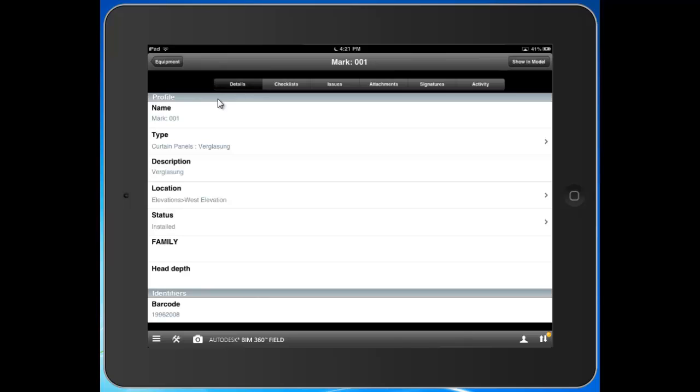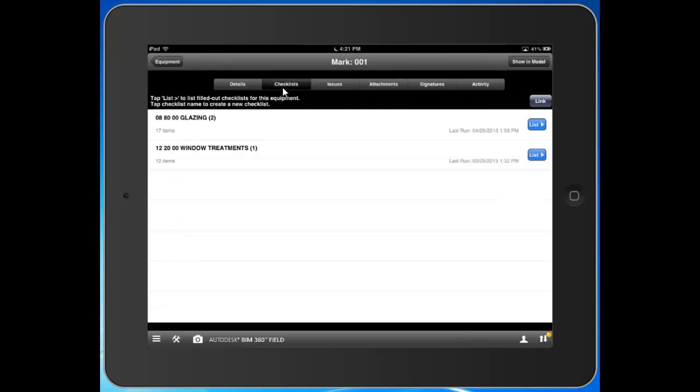I can click on the checklist, and you can see the checklist that I've associated with this curtain panel I'm tracking the installation for. So I have these two checklists here that I have to fill out for this specific component. You can see the last time it was run. I could certainly go in there and review those checklists.